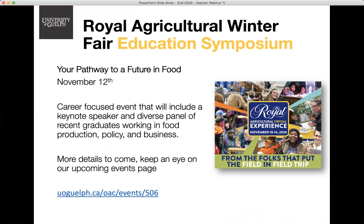The next event is one to save the date for: the Royal Agricultural Winter Fair is going virtual this year. Each year we host an education symposium, and this year the title is 'Your Pathway to a Future in Food,' scheduled for November 12th. The main programming will likely take place in the morning, though some details are still being confirmed. This is aimed at high school students and is a career-focused event, including a keynote speaker and a diverse range of panelist recent graduates working in food production, policy, business, and plants. Keep an eye on our upcoming events page and follow us on Twitter for updates.